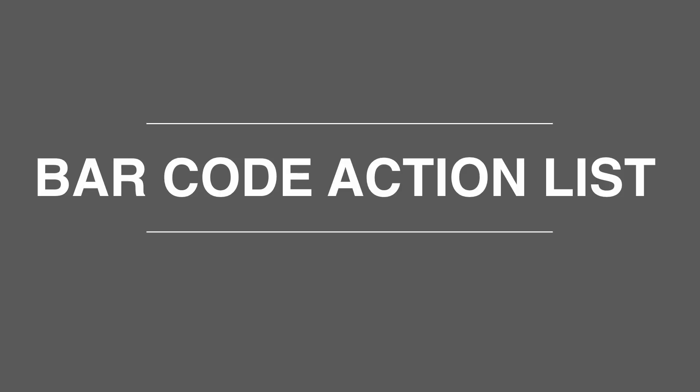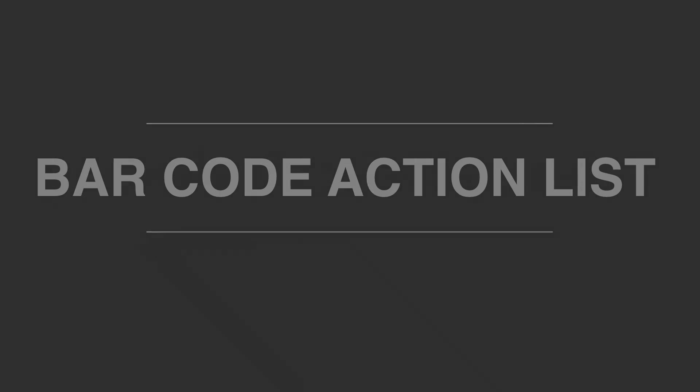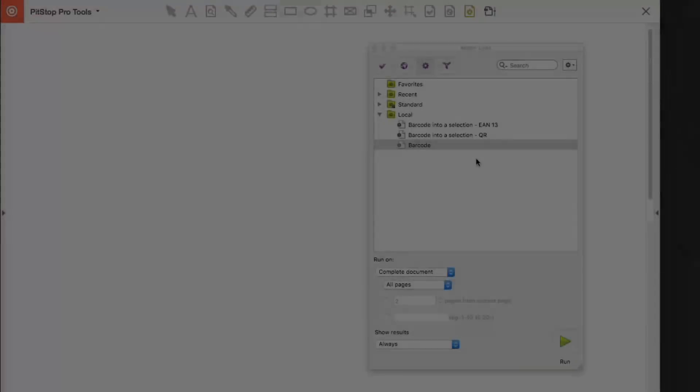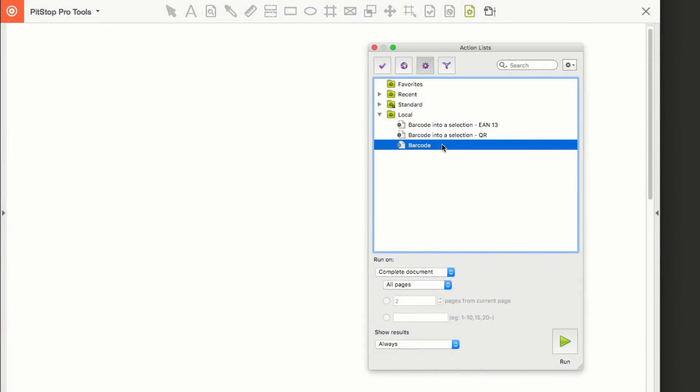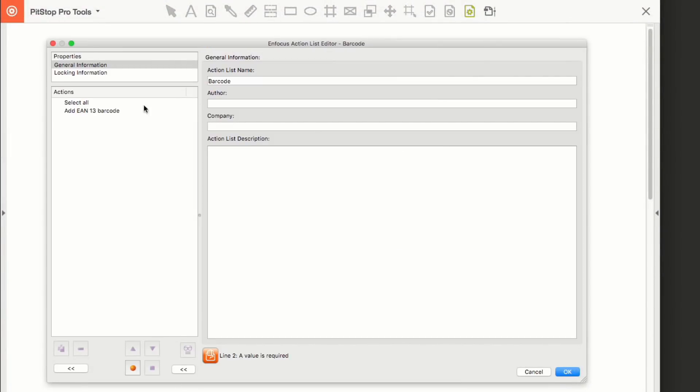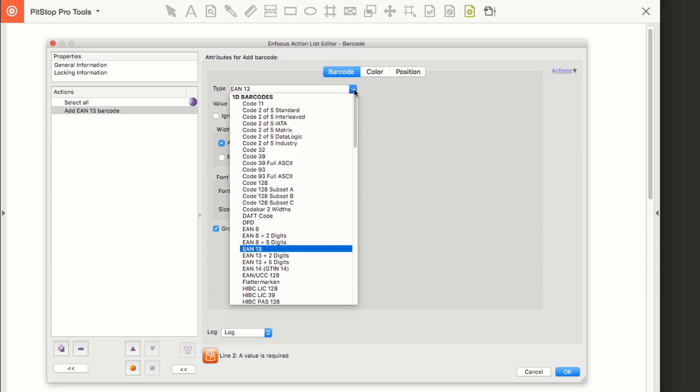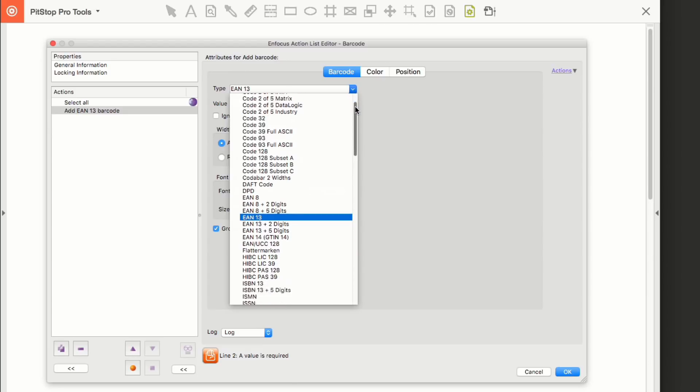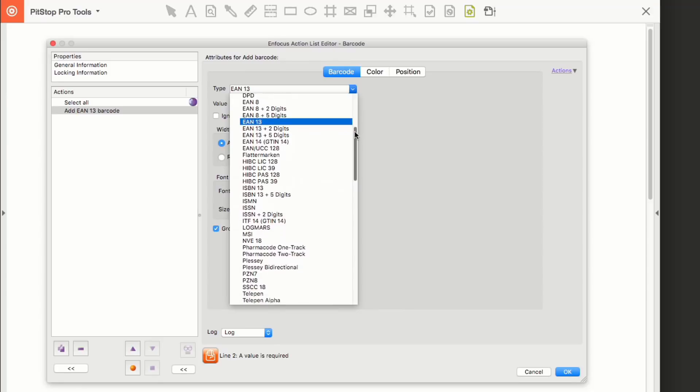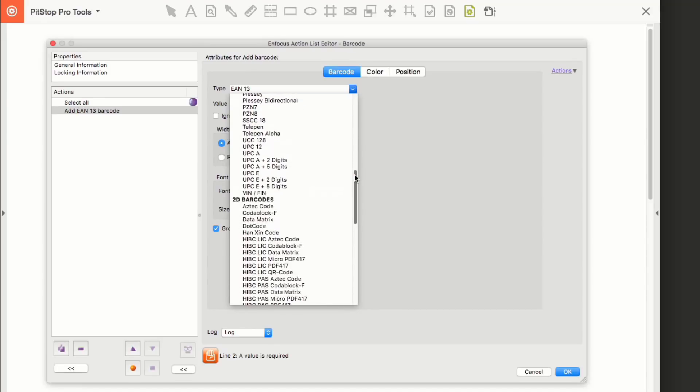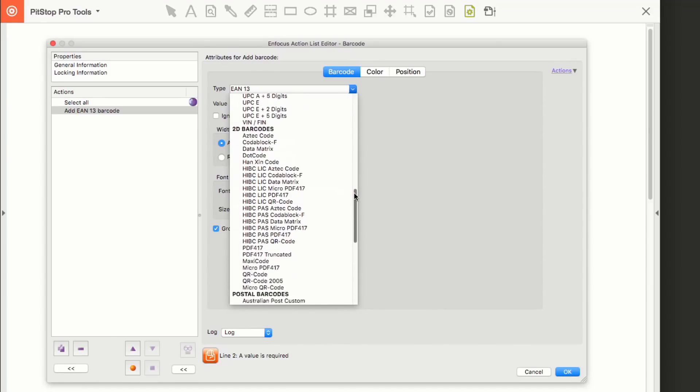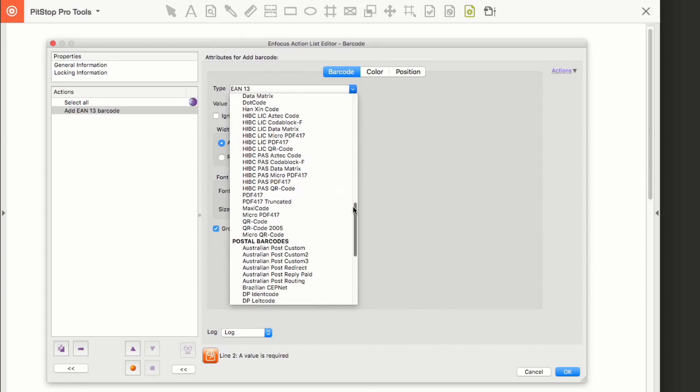There are three tabs in the action. First, you select the type of barcode you require. There are over 100 types of barcodes available, including 1D, 2D including QR and data matrix, pharma codes, ISBN, international postal barcodes, and specific GS1 barcodes.